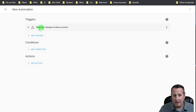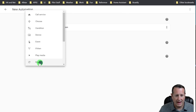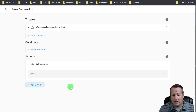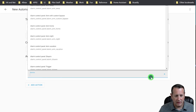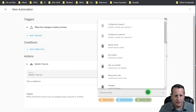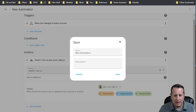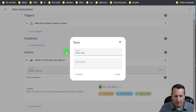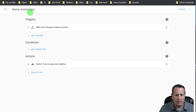So the trigger is when the sun changes to below horizon. I'm going to add an action, and my action is going to be call service. It's a very streamlined, very easy to use interface - it's especially nice on a mobile device. The service I'm going to call is switch turn on like I did before, and we're going to choose an entity here, just like we did before. The difference is you name it after the fact, so we're going to call this Demo Automation. You can give a description if you want, then save it. And now we have this demo automation.